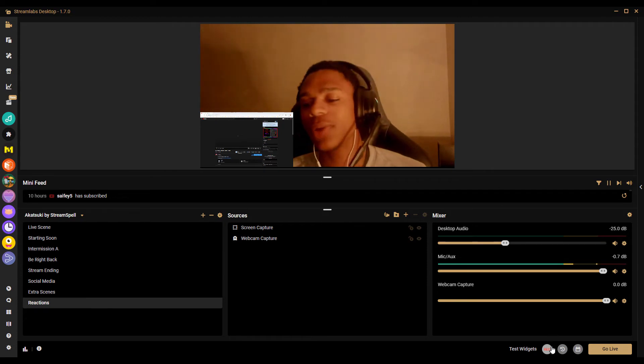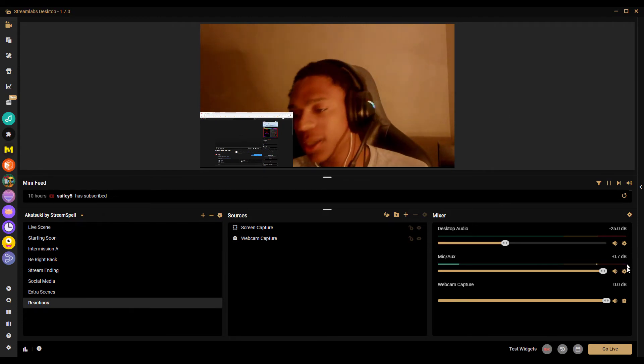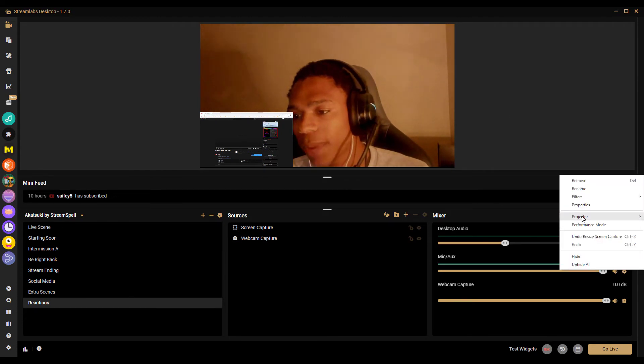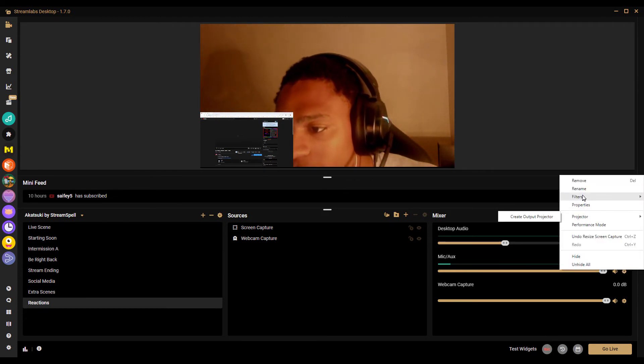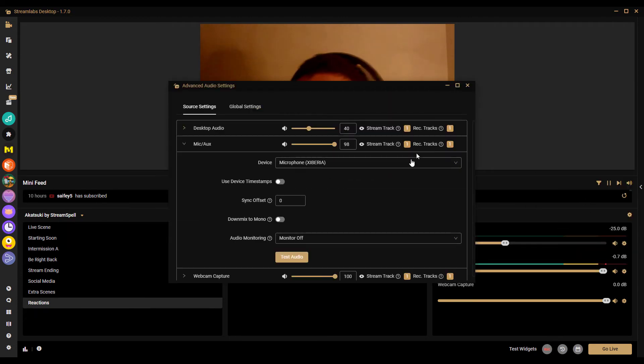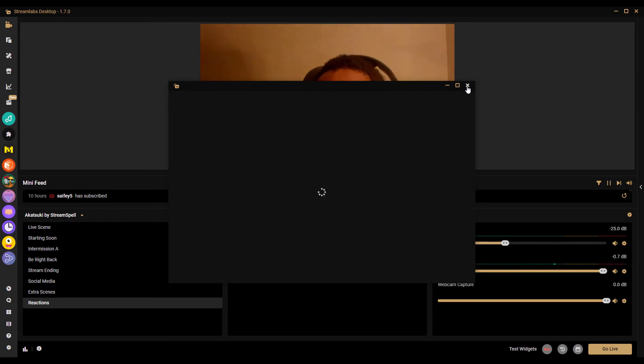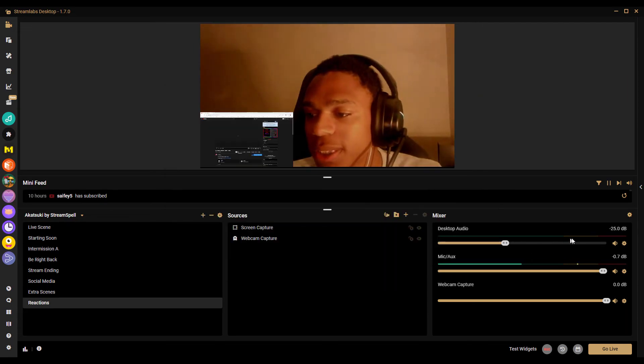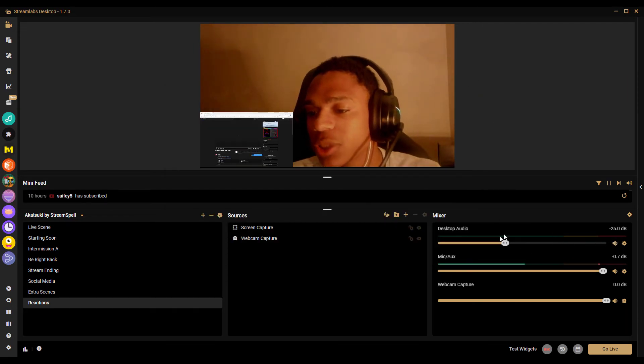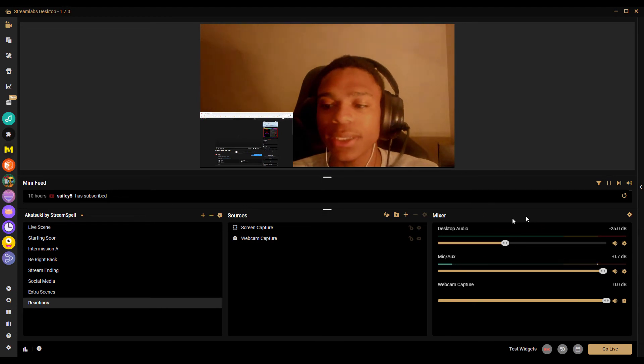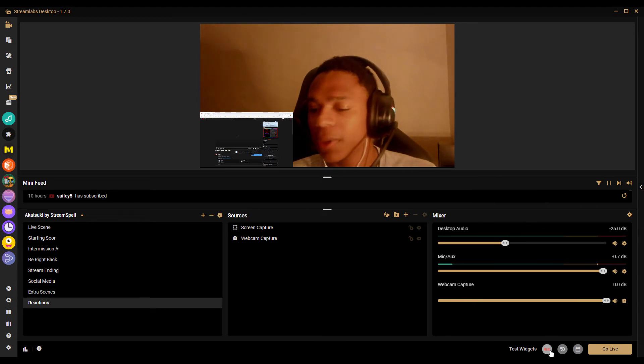So once you do that, you just want to make sure your mic is working. Go to properties, make sure you have the right mic in, make sure desktop audio is recorded, make sure it's not muted, make sure it's the right sound.